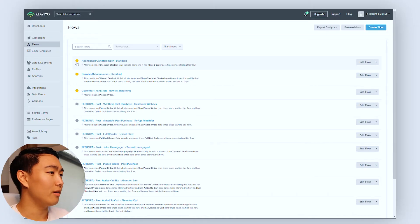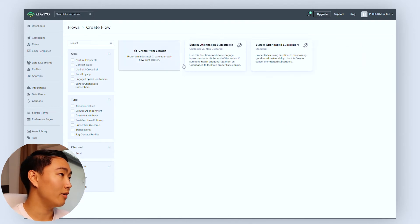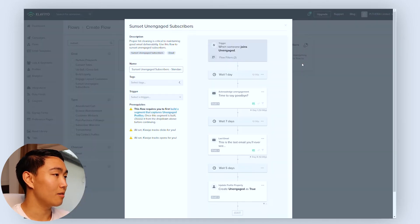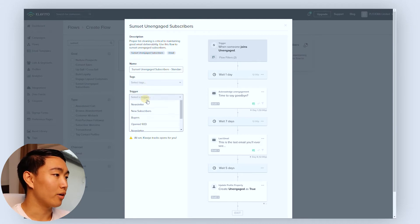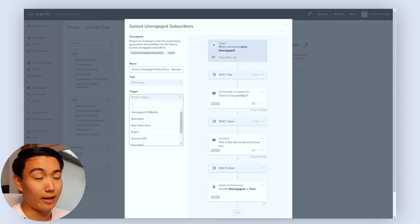To clean your list on autopilot you will need to create a flow called the sunset unengaged flow, also known as a breakup sequence. To do this, go to the flow section, hit create flow, and then search for sunset unengaged. You want to hit the standard variant — not the customer versus non-customer variant — and for the trigger you need to make sure that they join the unengaged segment.